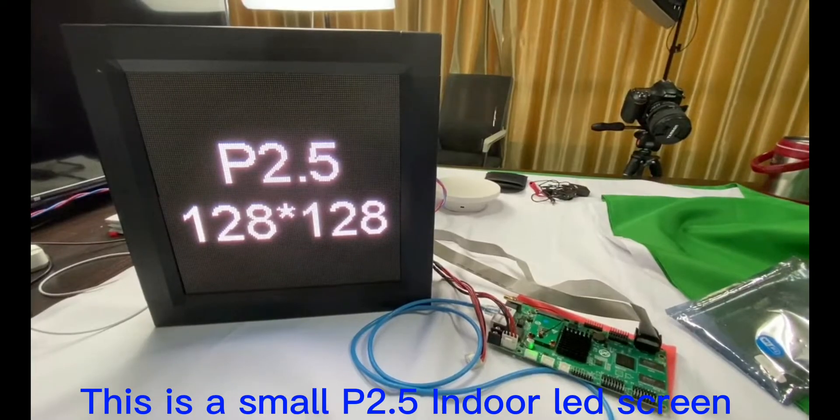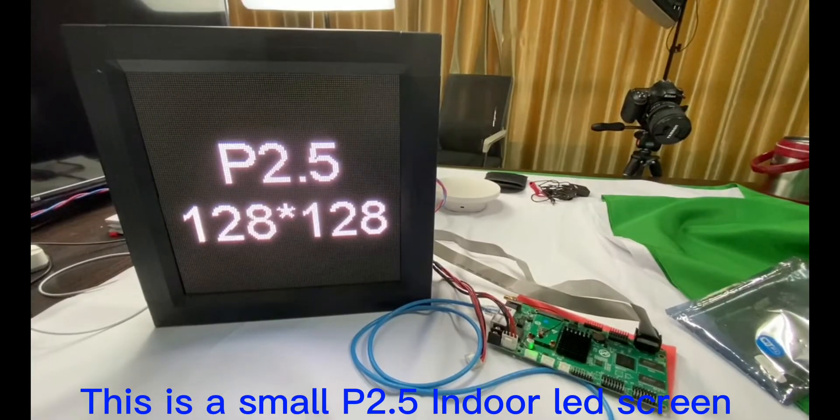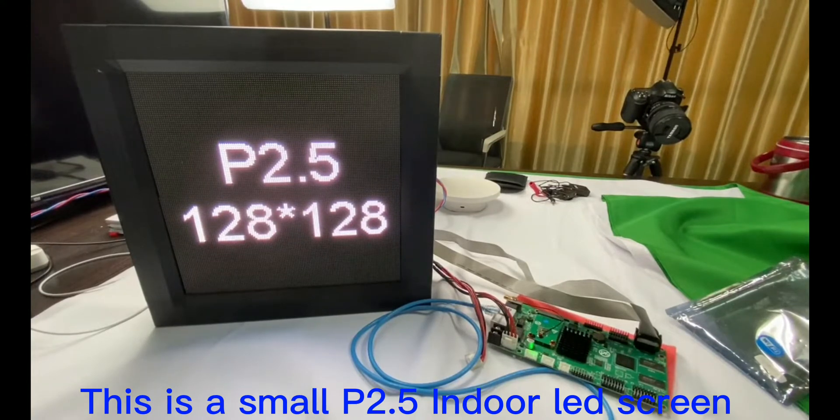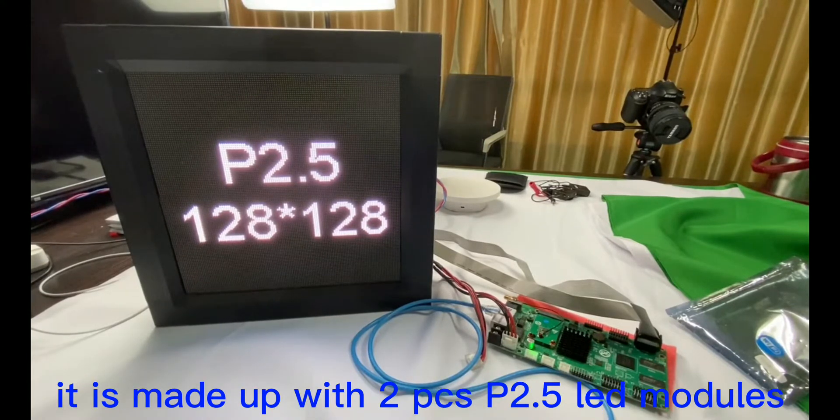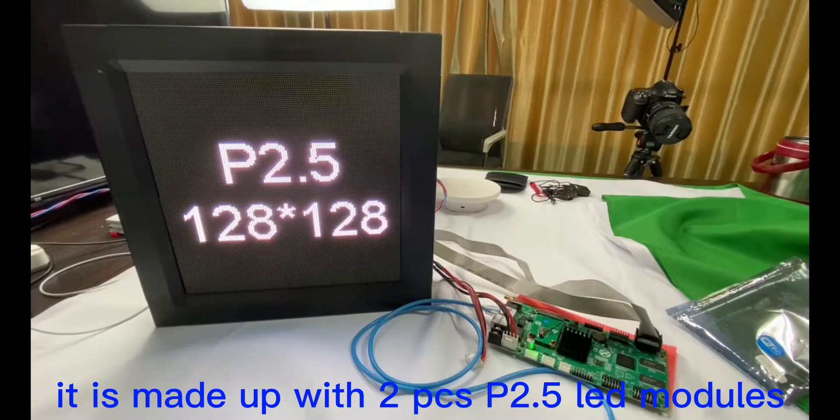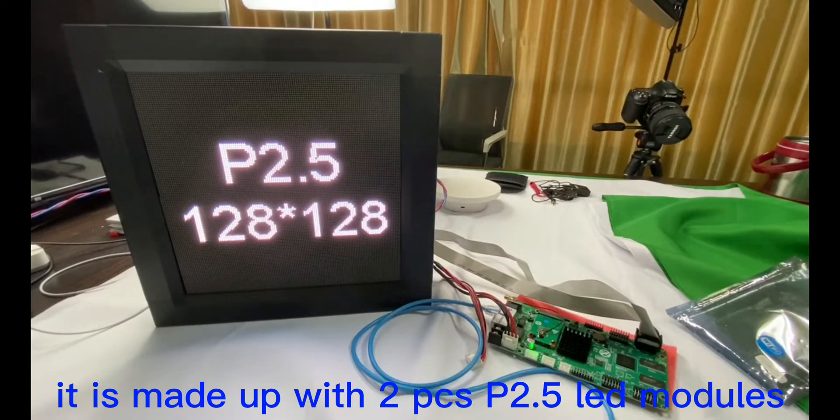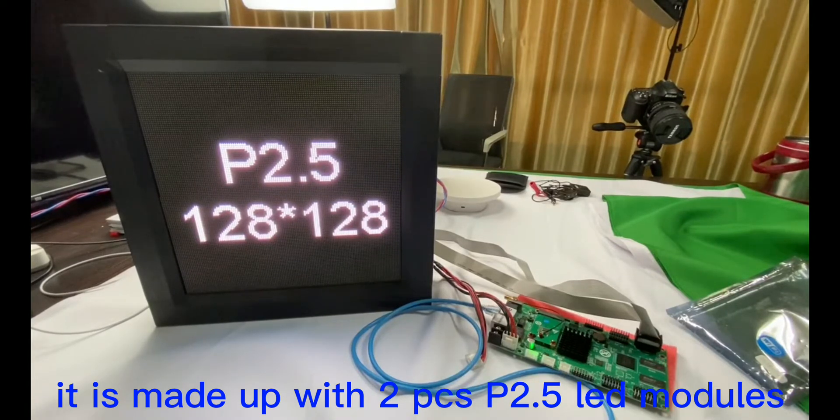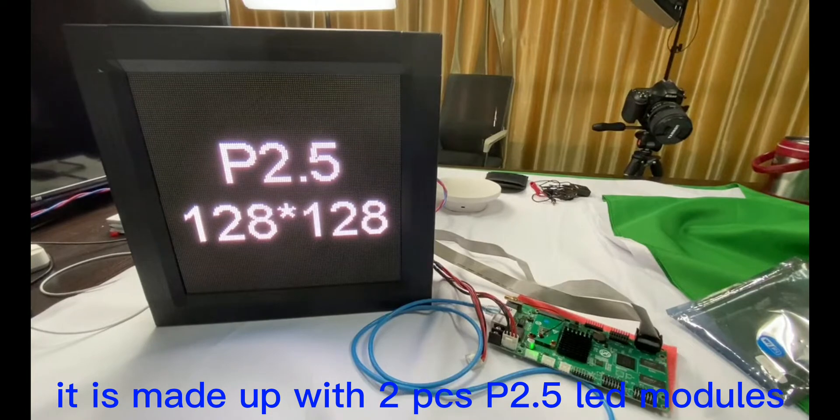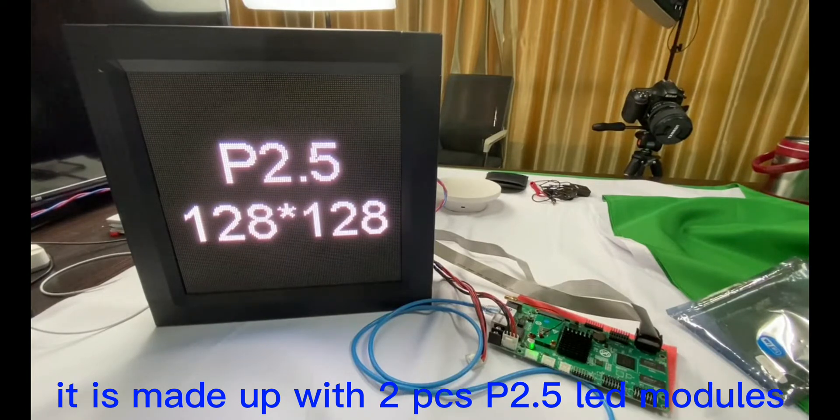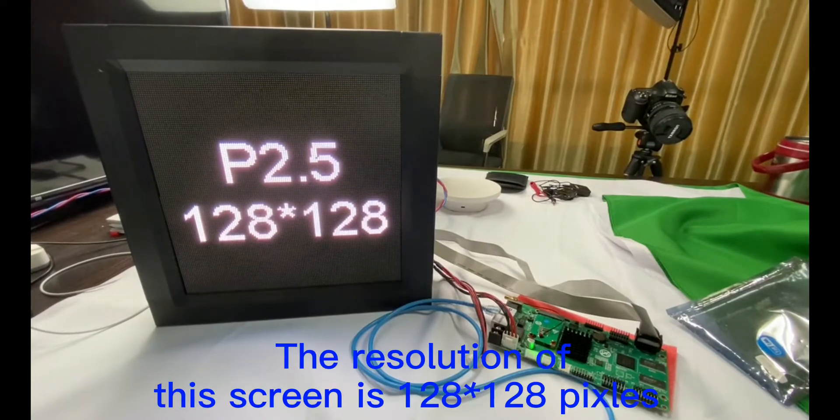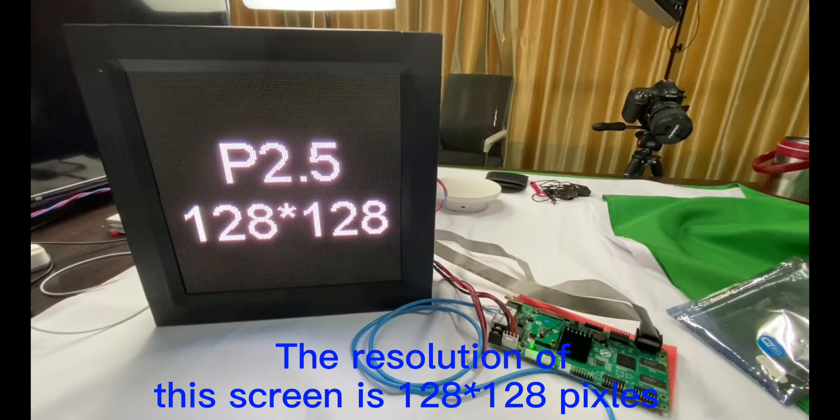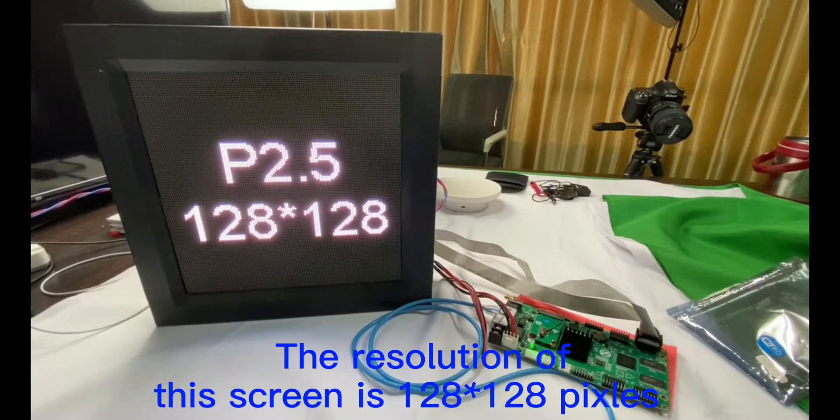This is a small P2.5 LED screen made up with two pieces of P2.5 indoor LED modules. The resolution of this screen is 128 by 128 pixels.